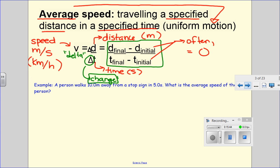The other thing I want to mention, because this has to do with order of operations: it's like there are brackets in the formula. I have to do what's on top and what's on the bottom before I divide them. So I would subtract the two distances and subtract the two times first, then divide. Even though the brackets aren't written, the order of operations tells us to do those two things first. If you want to write brackets, I would not take any marks off for that.